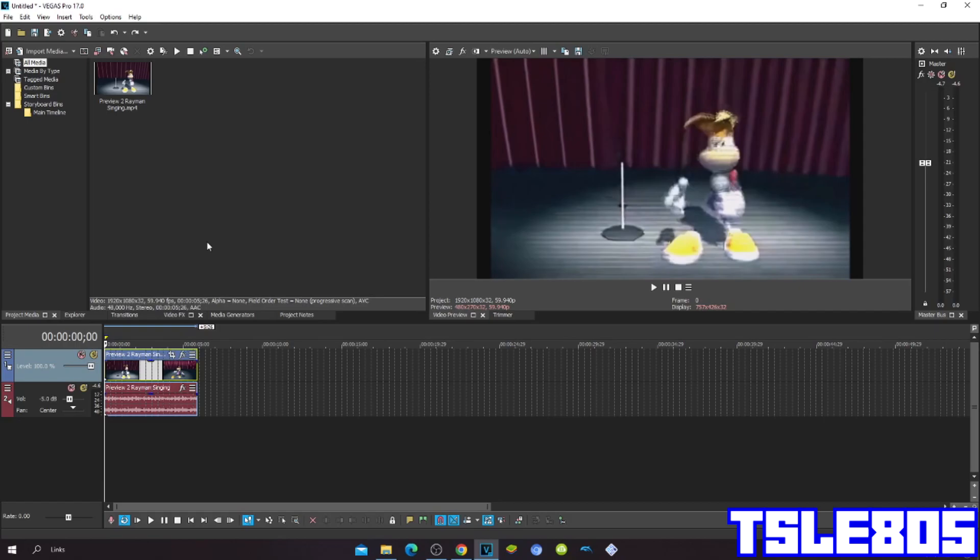For this tutorial you need Vegas Pro. It can be a newer or older version - newer version like 17, 18, and 19, or older version like 16, 15, 14, 13, etc.